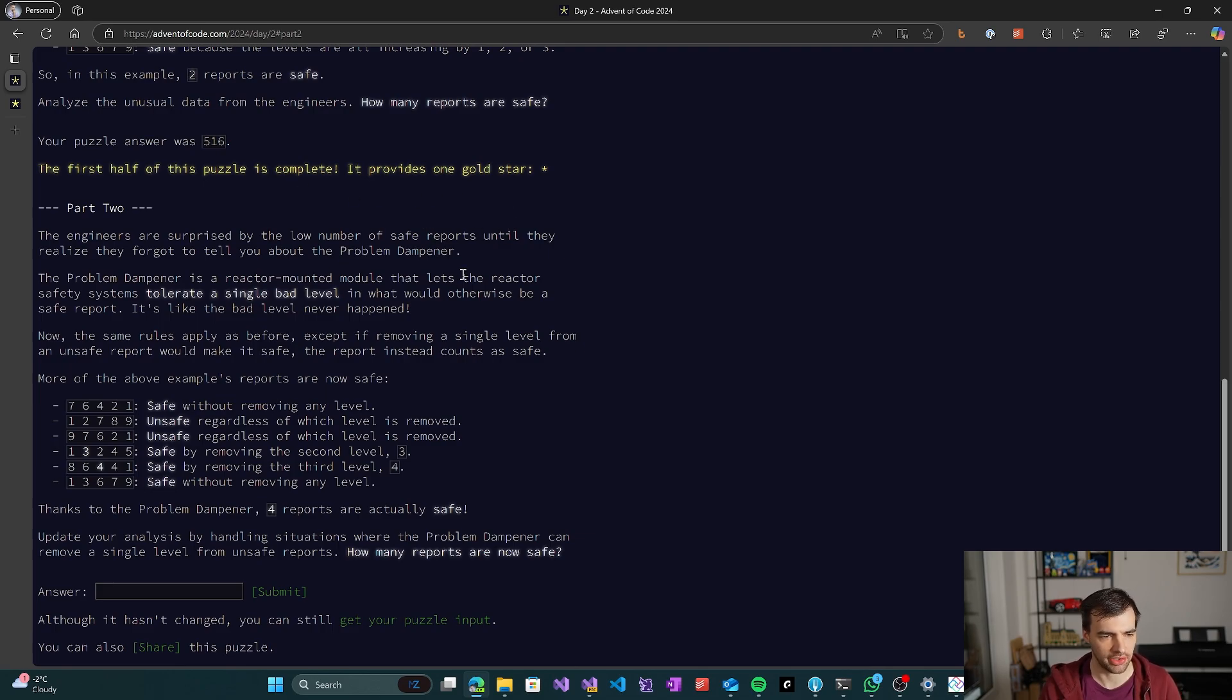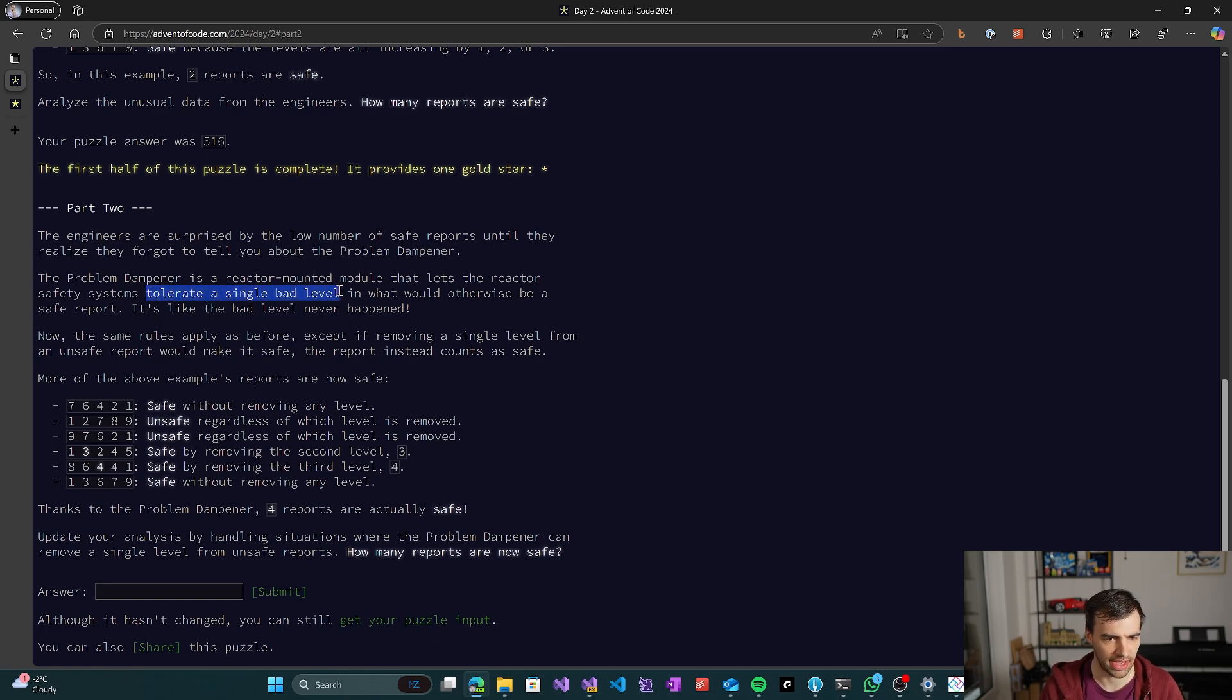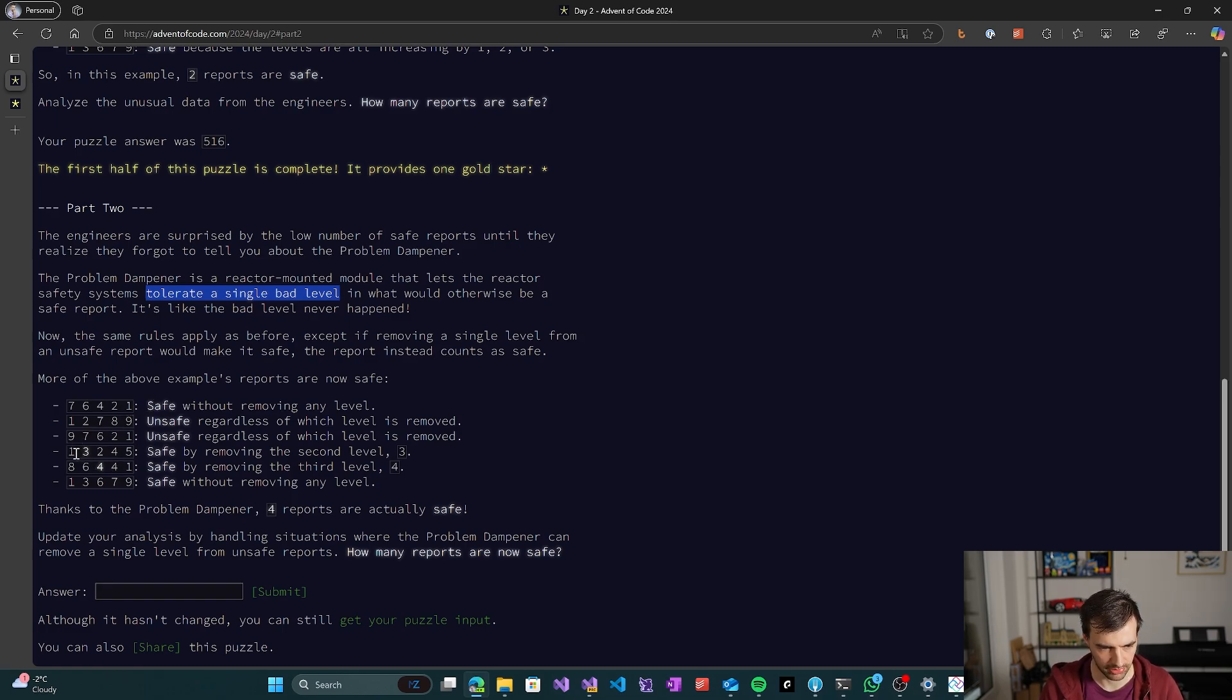So let's run it. And 516 is our result. So let's see what happens. And that's correct. Okay, so let's go to part two. So the second part of the problem is basically that we now can tolerate a single bad level in the report. So we can ignore it.